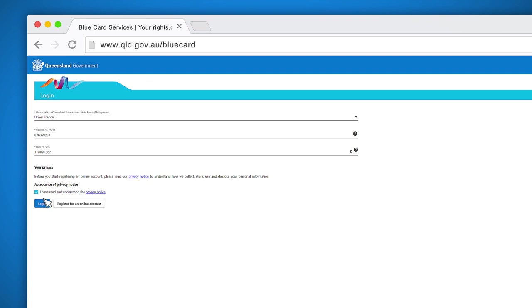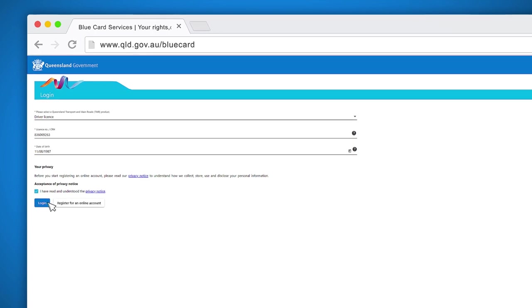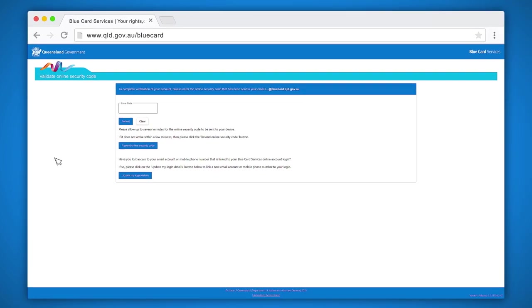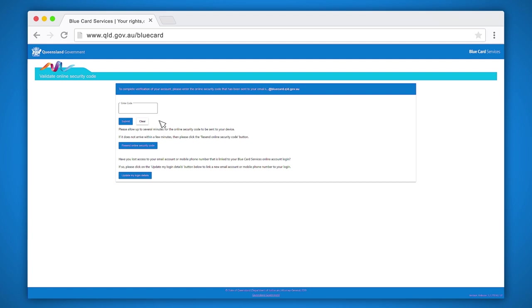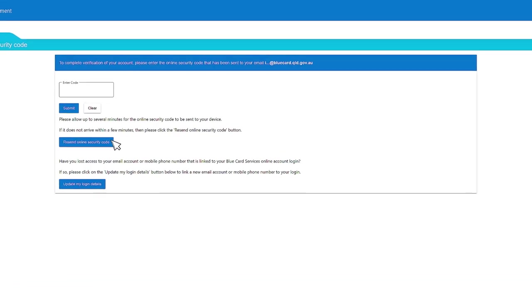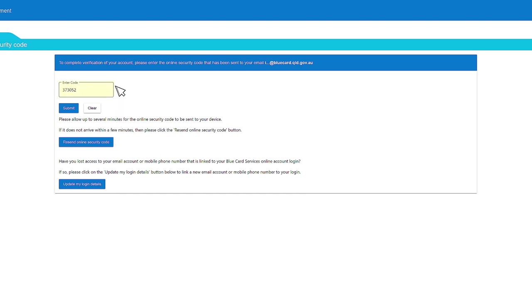When you click the login button, you will be sent a security code to the email address or mobile number you provided when you registered. This should be a five or six digit number. If you provided an email address and the security code hasn't arrived in your inbox, check your junk mail or spam folder. If your security code has not arrived after a few minutes, you can request another one by clicking on the resend online security code button.